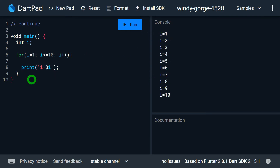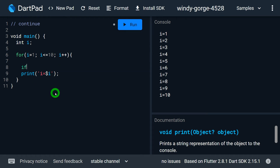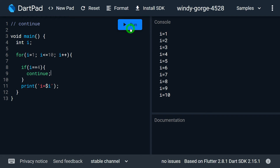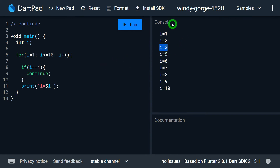But consider the situation when the value of i becomes 4 — I don't want to run the print statement. Instead, I want the loop to proceed to the next iteration. For this, I can write: if i equals 4, then continue. When I run the program, you can observe I get output for 1, 2, 3, and then 5, 6, 7, 8, 9 — the value 4 is not printed on the console.